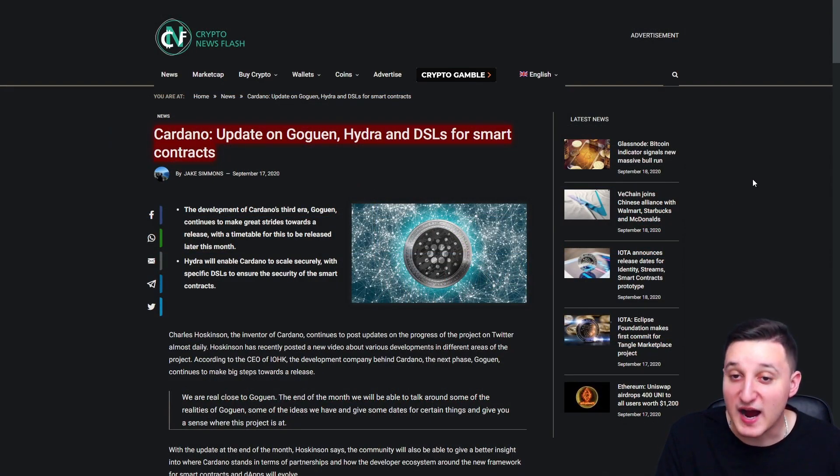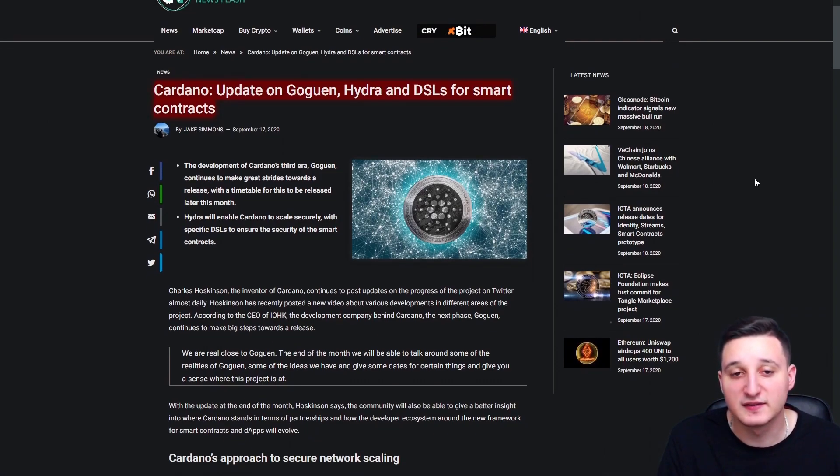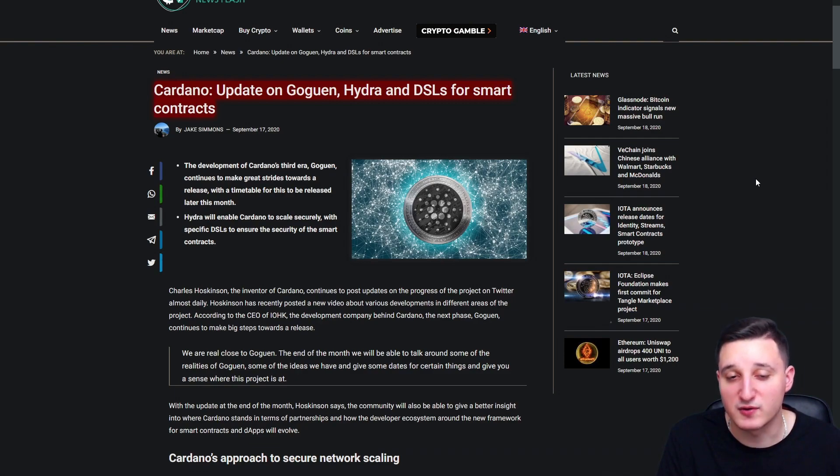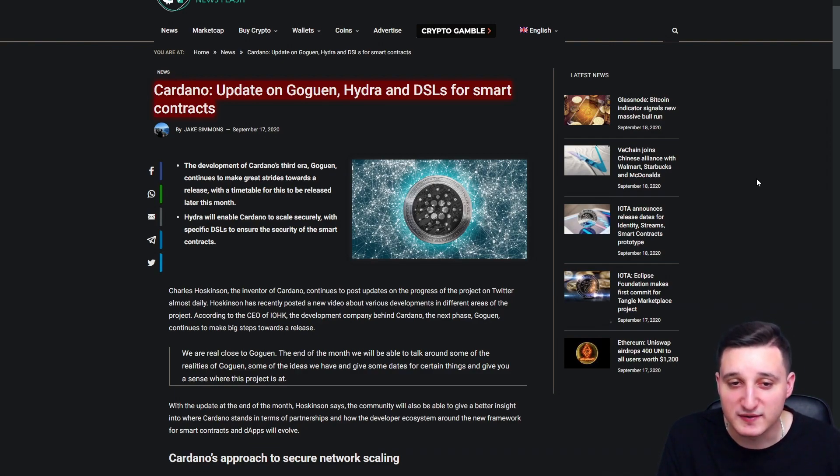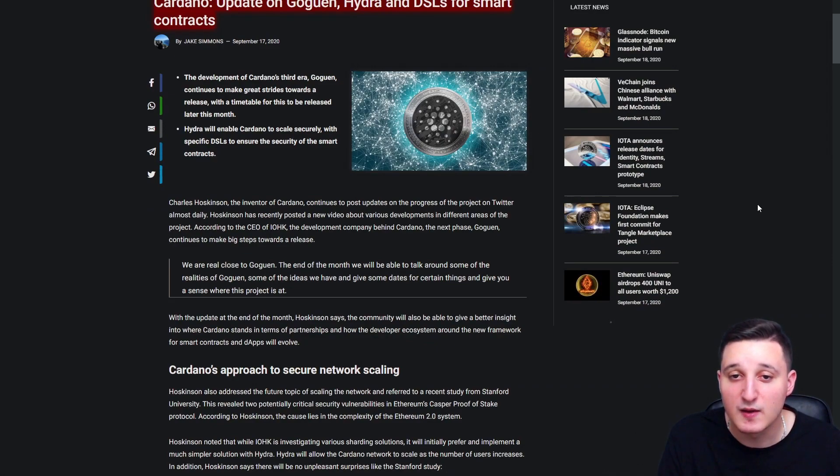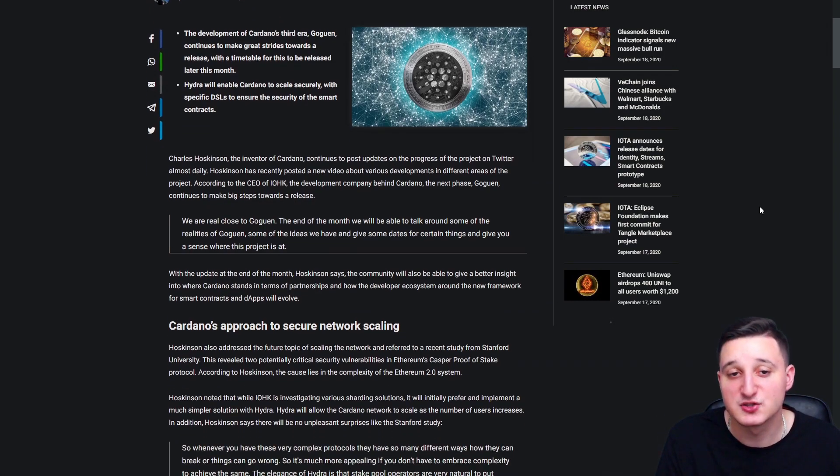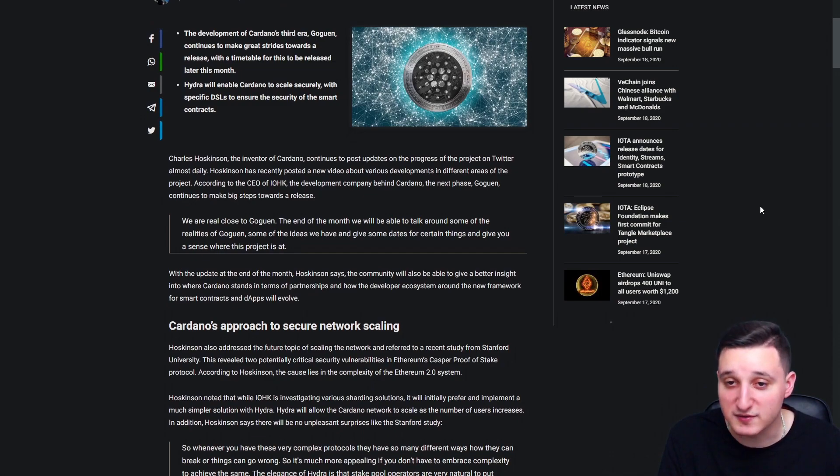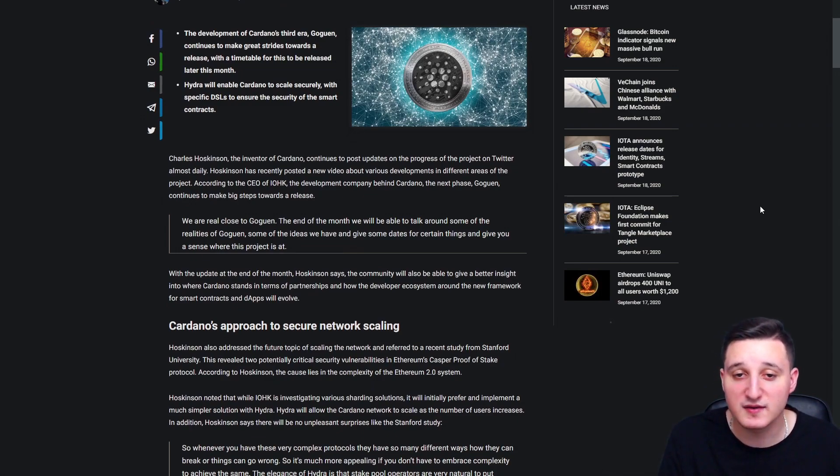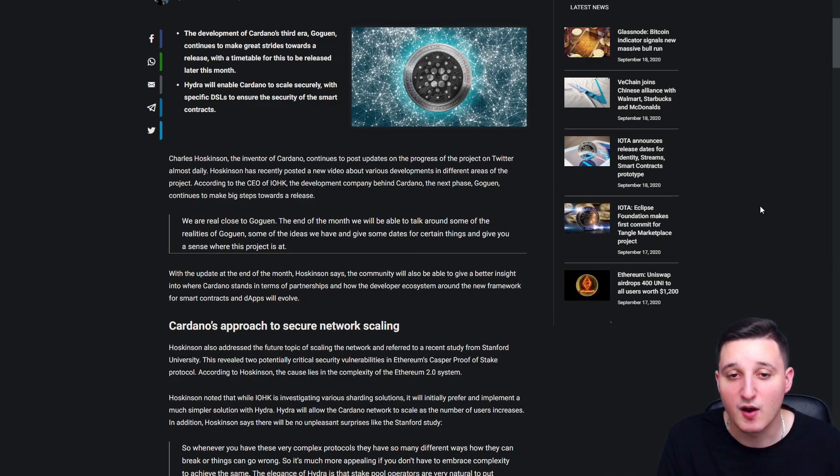Cardano update on Goguen, Hydra, and DSLs for smart contracts. Development of Cardano's third era, Goguen, continues to make great strides to the world of release. With a timetable for this to be released later this month. Hydra will enable Cardano to scale securely with specific DSLs to ensure the security of the smart contracts. Charles Hoskinson, the inventor of Cardano, continues to post updates on the progress of the project on Twitter almost daily.